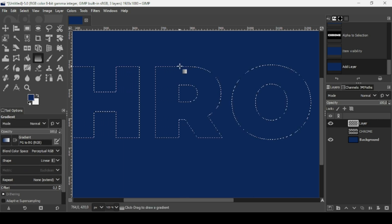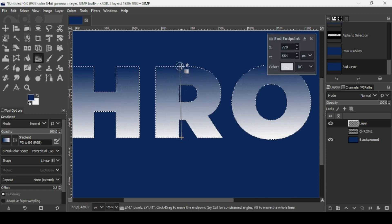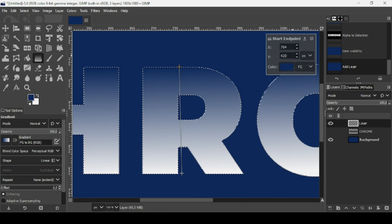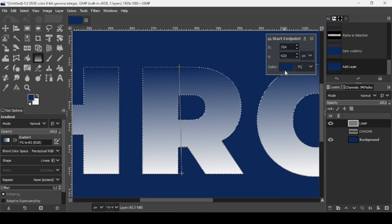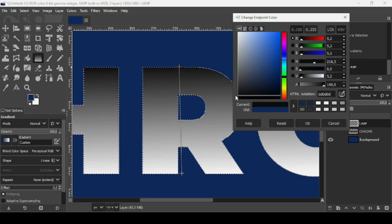Now I'm going to trace my gradient on the transparent layer from top to bottom. I'm going to add some colors to this gradient. Left click to select a point — you can see the X and Y position. I'm going to change the color to black. The HTML notation is 0D0D0D. Press OK.